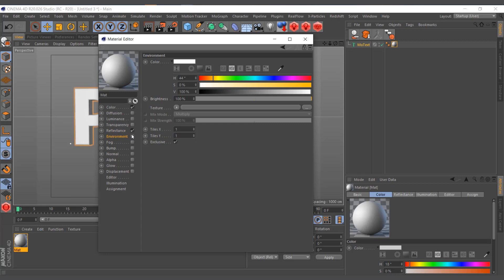I'll check the Environment and uncheck the Reflectance. In some instances — like a floor that needs to catch reflections — you can keep the Reflectance. But most of the time when I use the environment map, I don't use ray-traced reflections. For simulating physical, real-world looking reflections use Reflectance, but for a nice stylized look that renders fast, use the environment map.